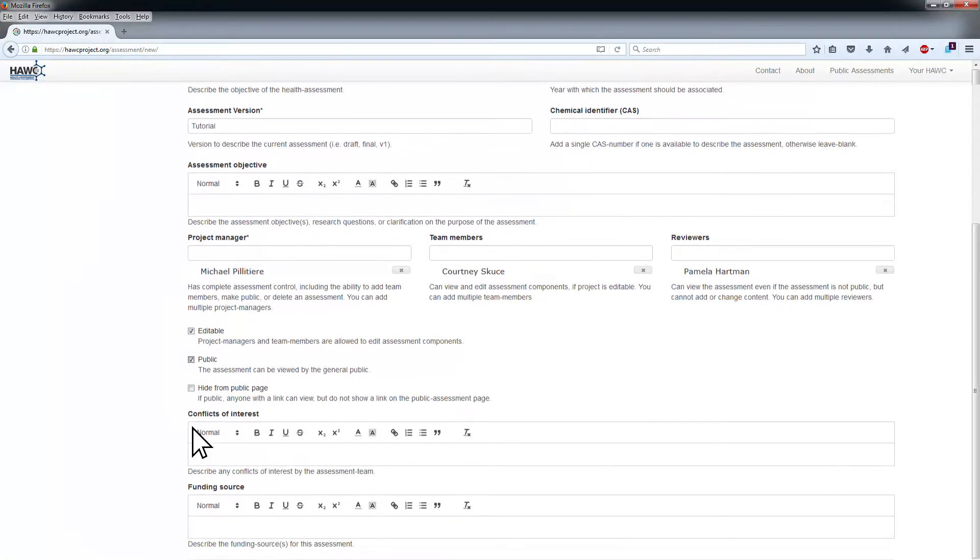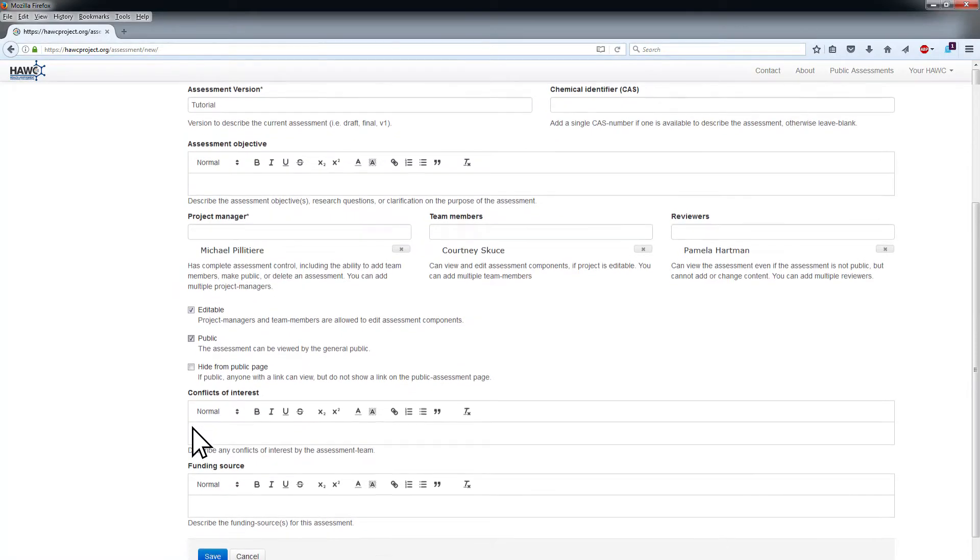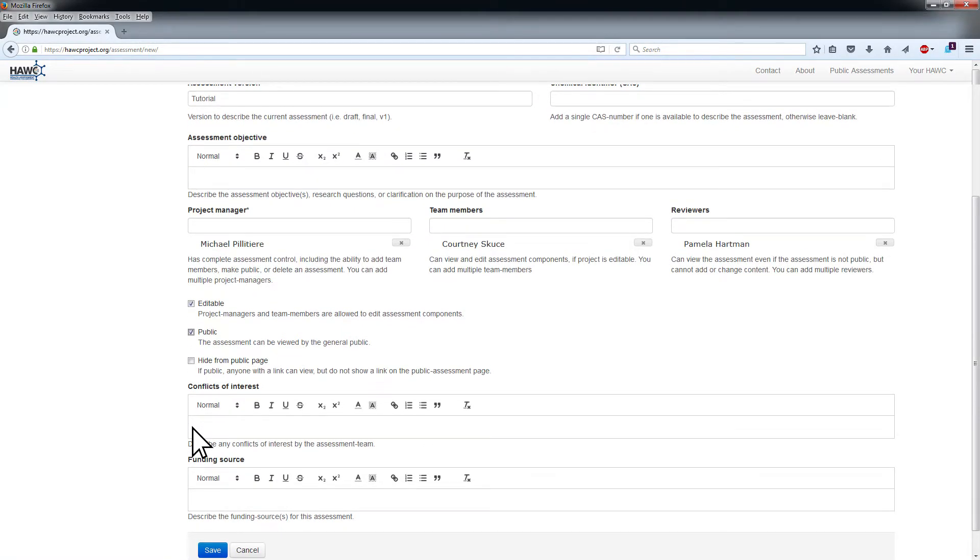Information about conflicts of interest and funding sources can be typed into the Conflicts of Interest and Funding Sources fields. If there are no details to add, leave these blank.